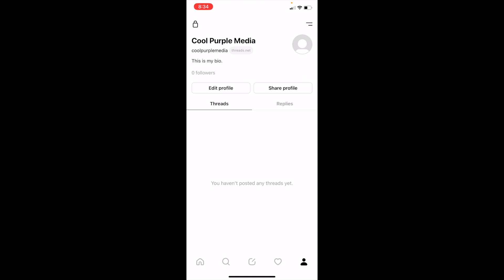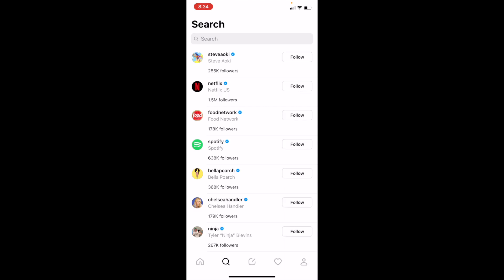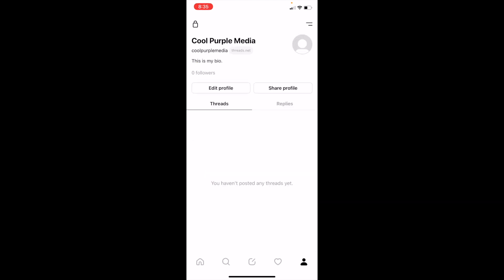So once you have your Threads account open up, make sure to go into your profile page. So if you're on the search bar, for example, make sure you go to the bottom right and press on the profile page.